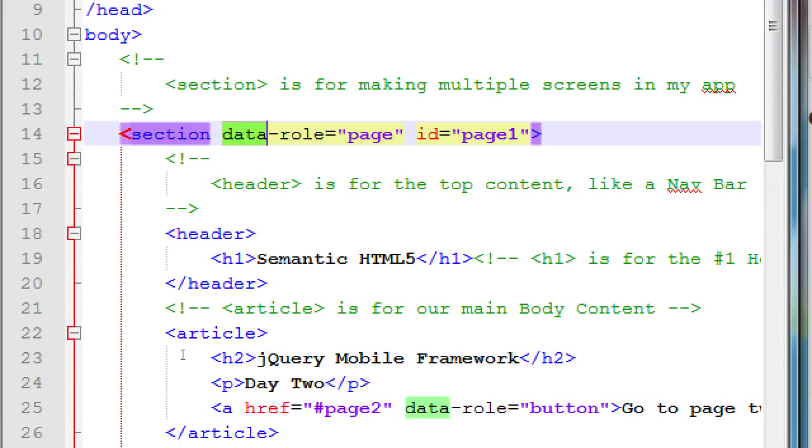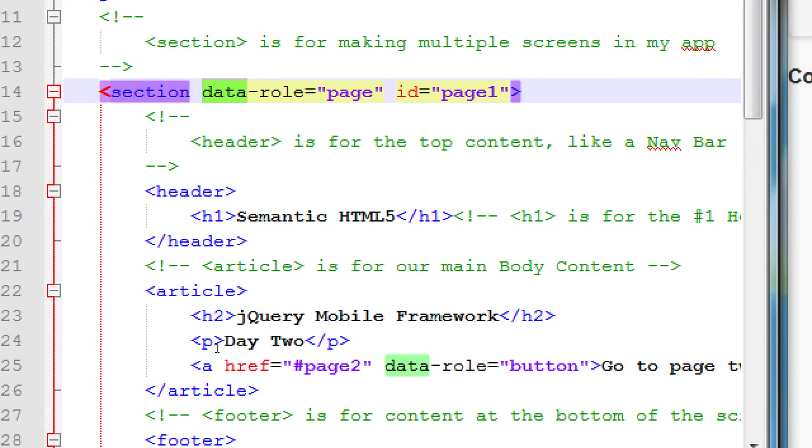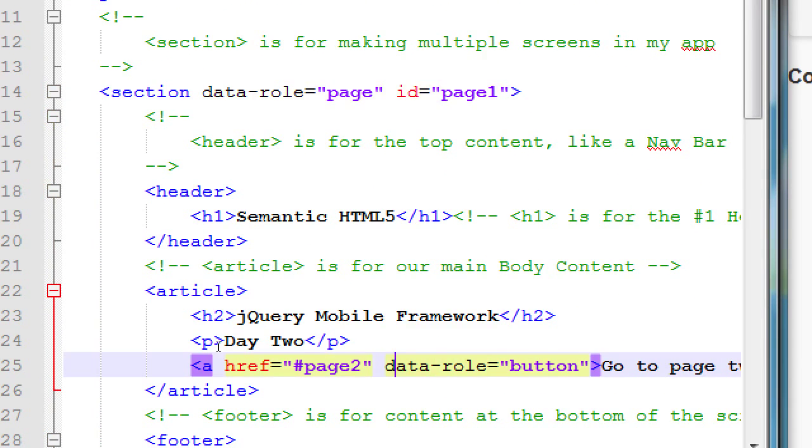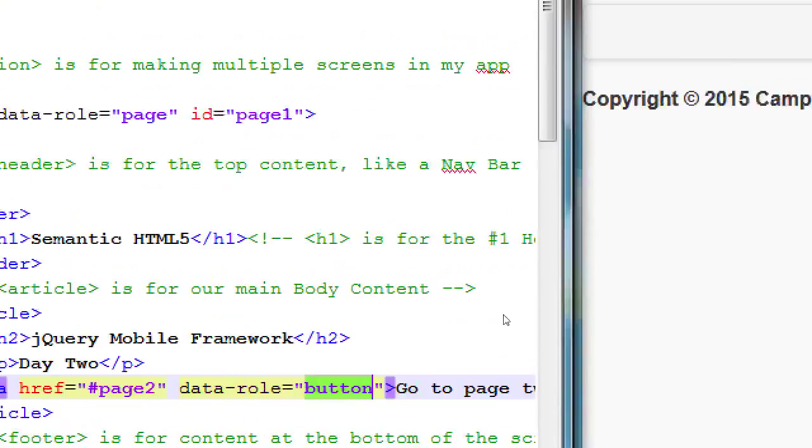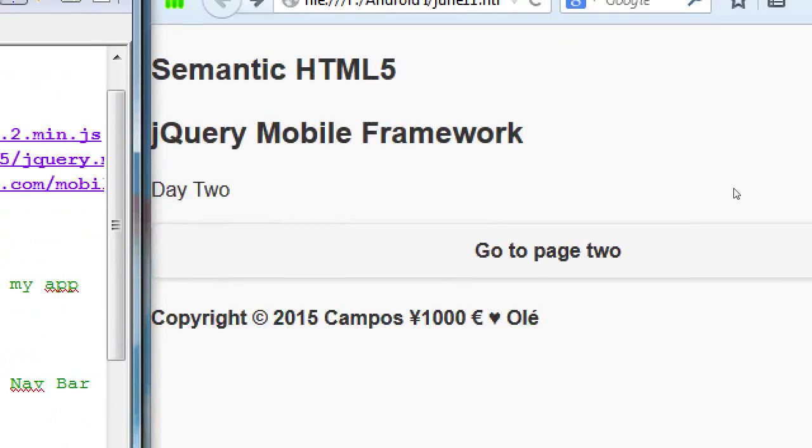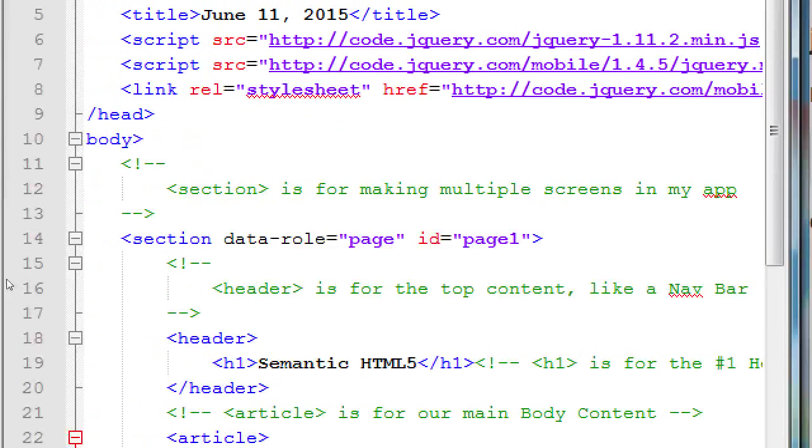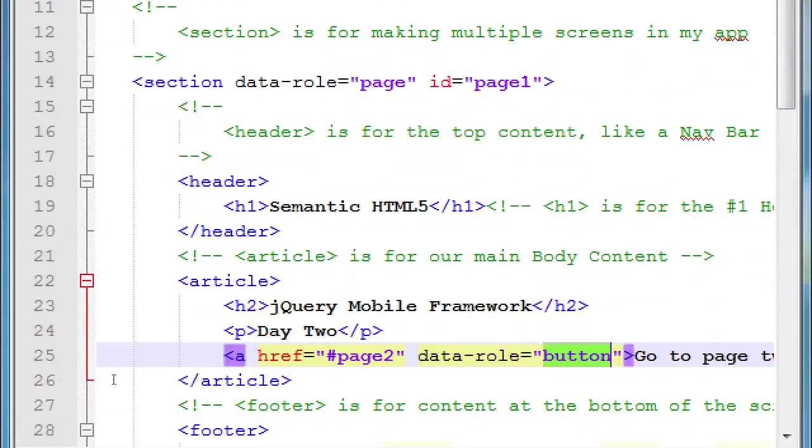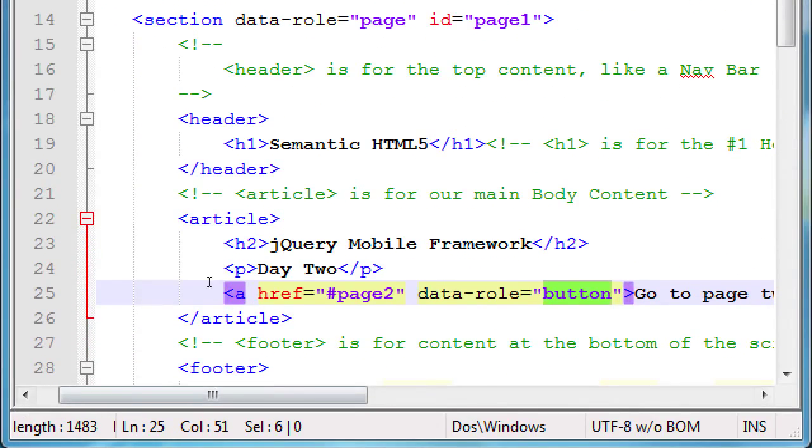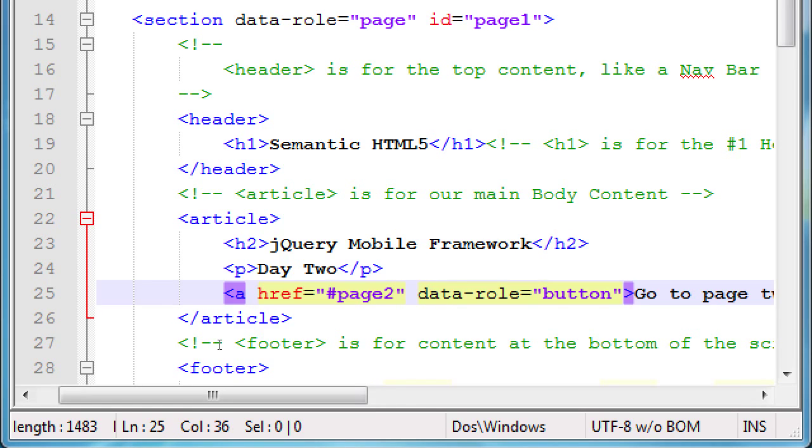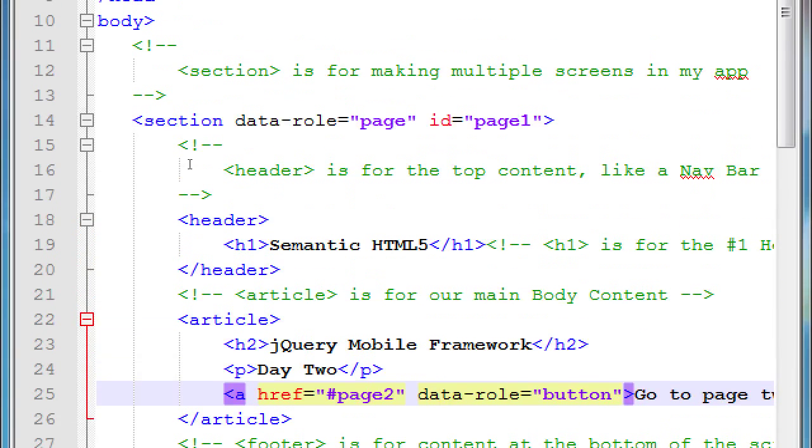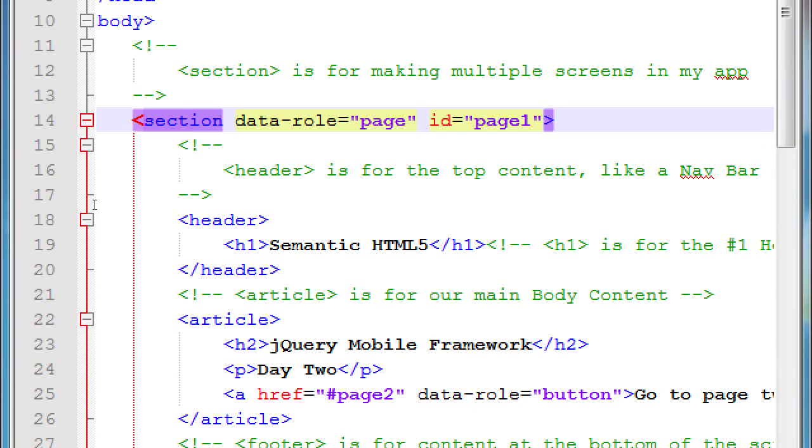I teased that there's also data role equals button, and that created a button that stretched across the screen. We're going to see a lot of data role using jQuery mobile, and what that does is it upgrades various elements to behave in other ways, besides their default behavior. We've got section, which we've set to data role, so that means that's a different page of our app.